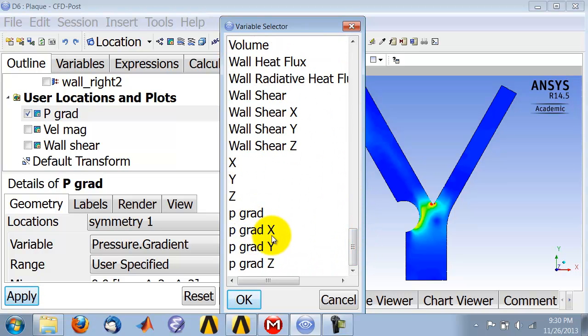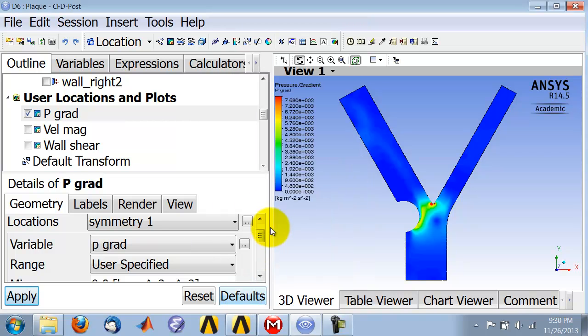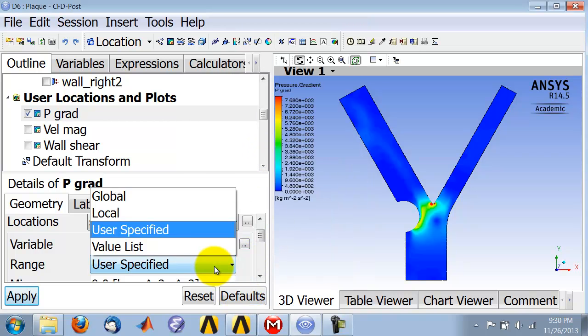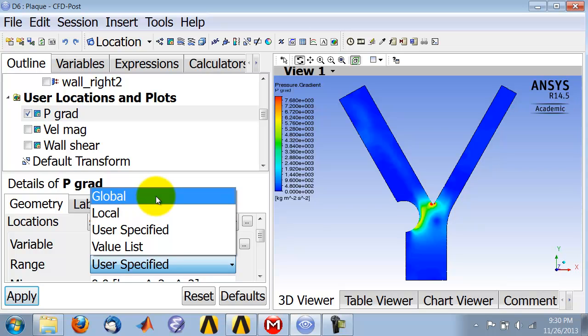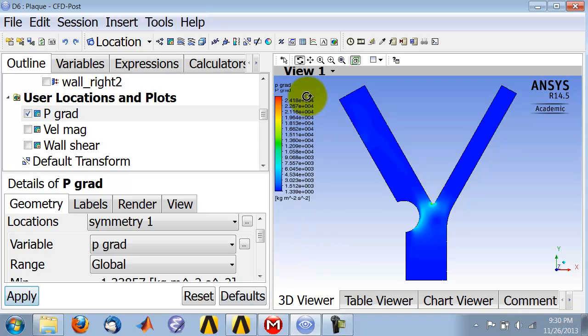You can plot the x, y, z component, or you can plot the total magnitude. So I plot the magnitude, and by default it picks the range of values, so you'll see something like that.